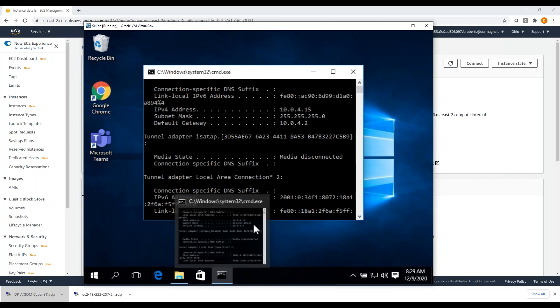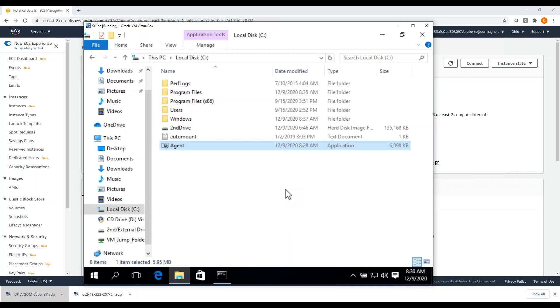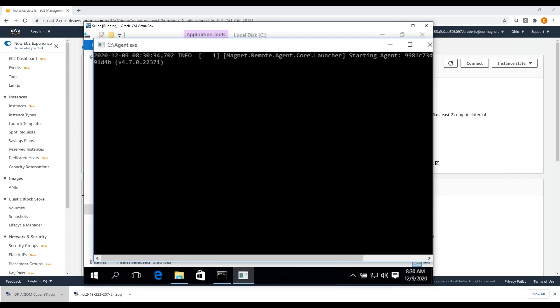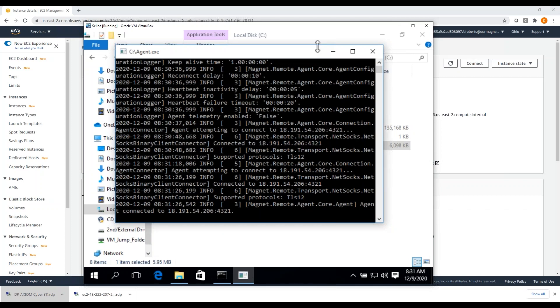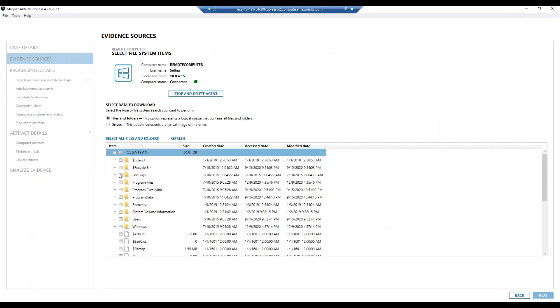So I jump back over to Axiom Cyber. I hit connect and basically again that agent is on that target. It's trying to reach out over the internet every I think 10 seconds is what I configured on that agent. And after 10 seconds or so it should be able to connect. Remote computer user Selena. So again, I've got a NAT network VM. Nothing can get in but it can get out, and I can connect to it, start to look at the processes that are running on her machine. If I want to grab individual process memory or just do a full memory acquisition.